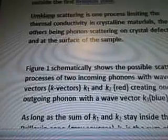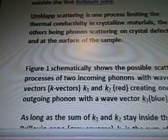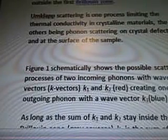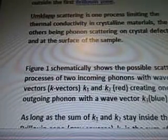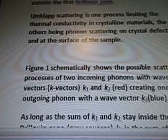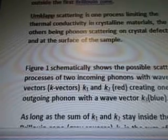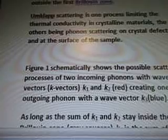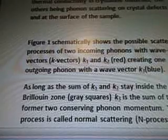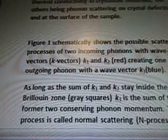Figure 1 schematically shows the possible scattering process of two incoming phonons. So, this is a possibility, this is a theory that you have. Interesting. With wave vectors, k-vectors, k-1 and k-2, red, creating one outgoing phonon with a wave vector, k-3, blue.